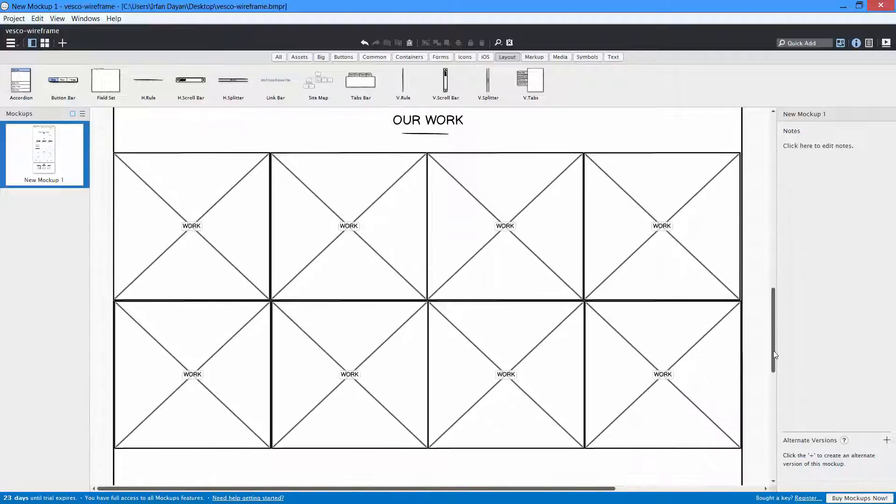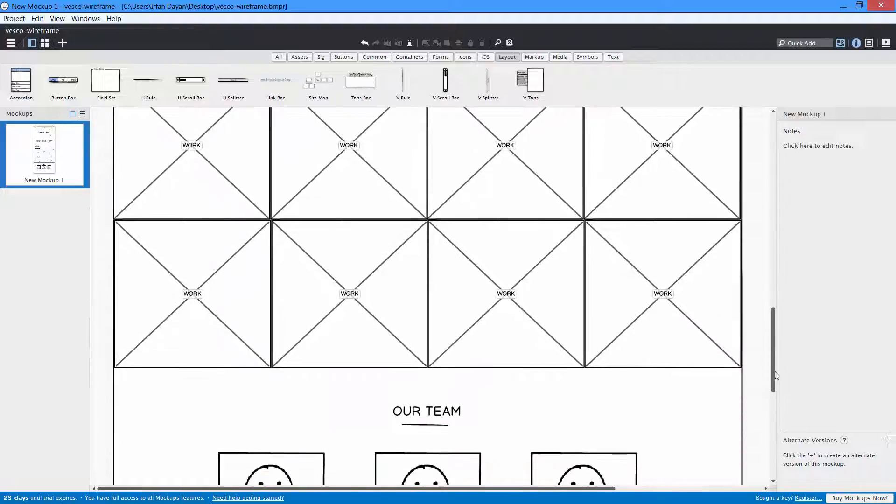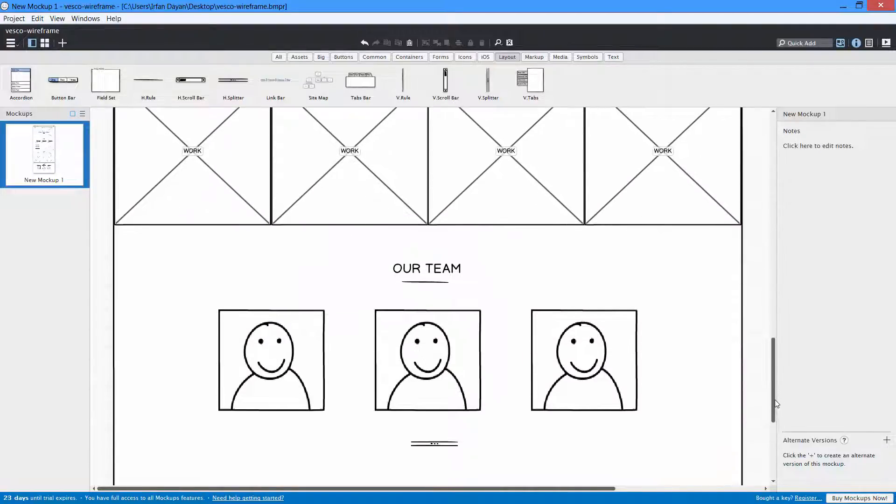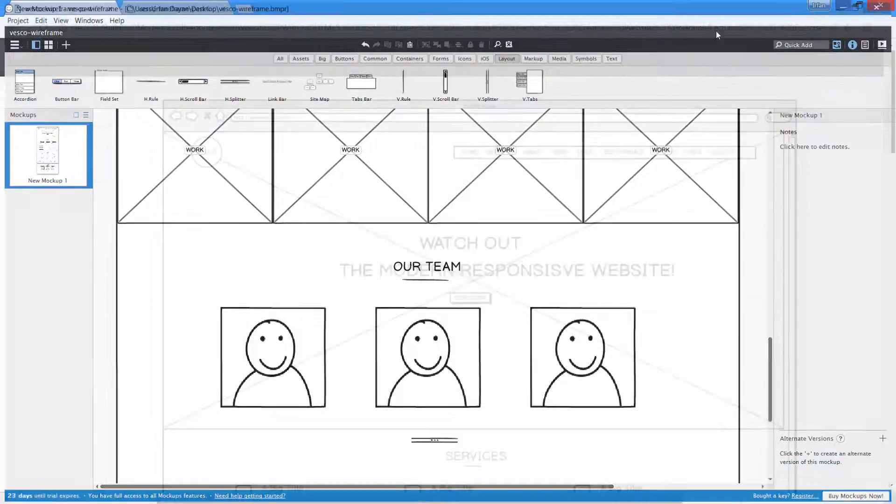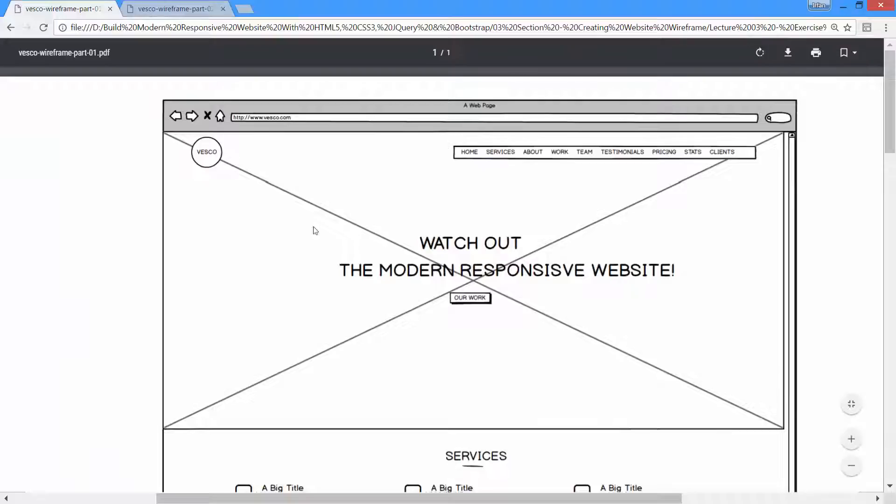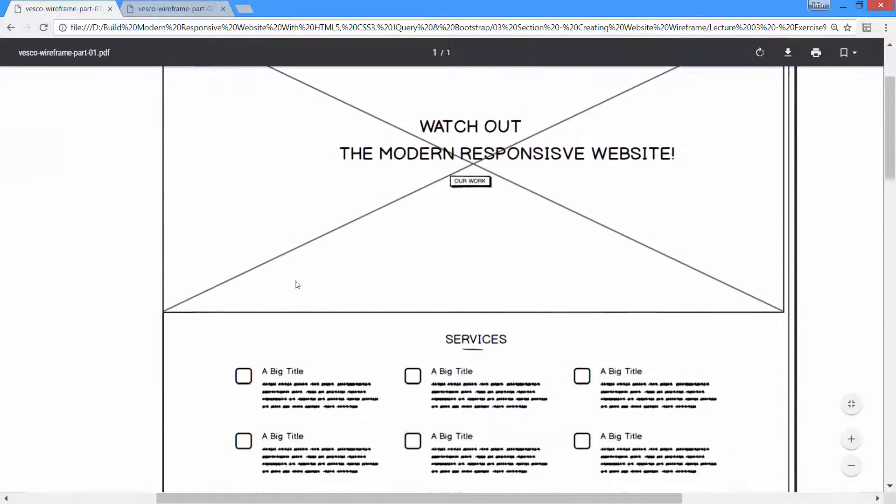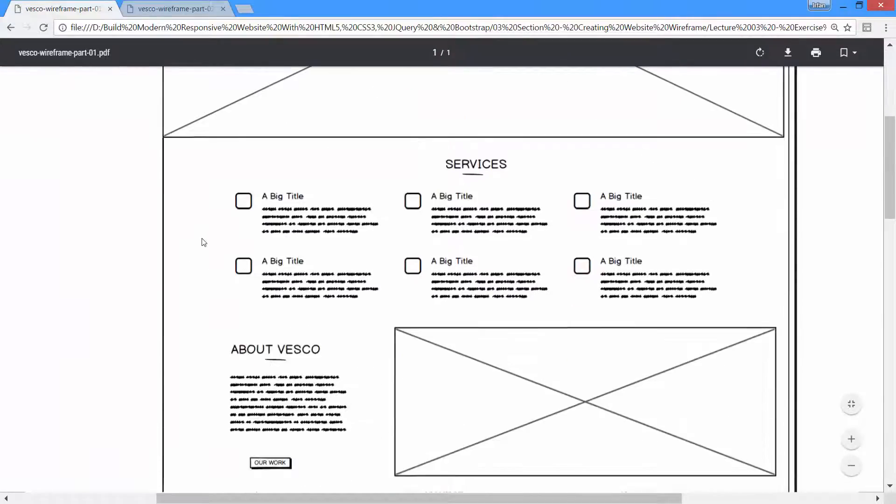Before you continue wireframing this project, let me show you the final look of wireframe for this project. This is the final look of wireframe for the Vesco project.